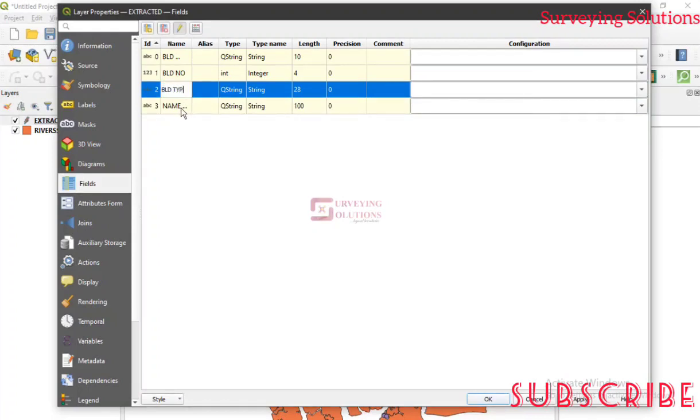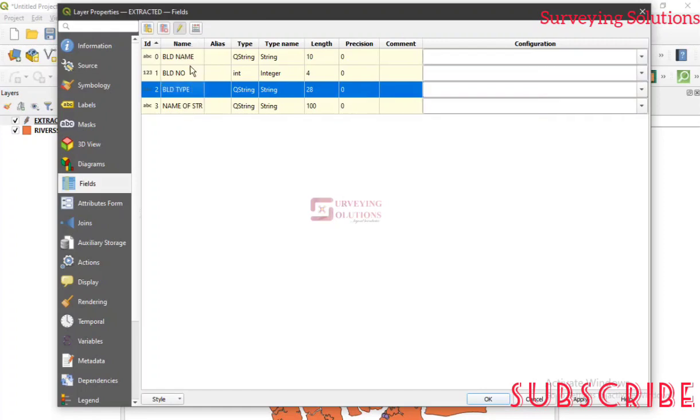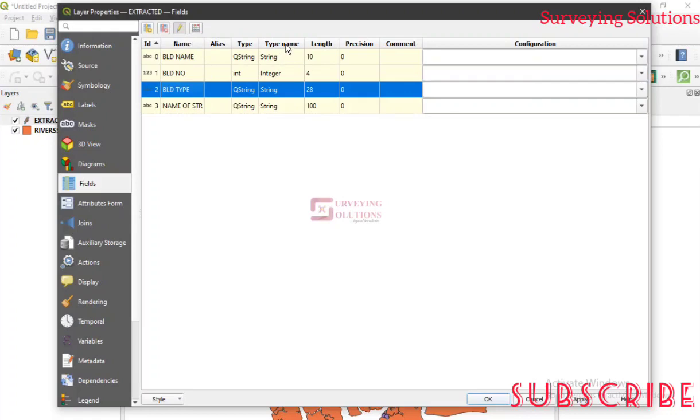So instead of name, let's call this name of street. Then instead of F class, let's just call it building type. It's not something that you should bother yourself about what we are calling it now, depending on what you want to do. All we are trying to show you now is that this is something you can do.